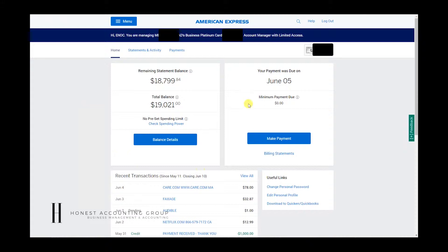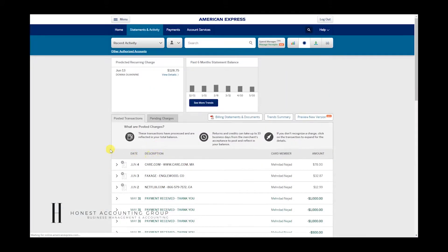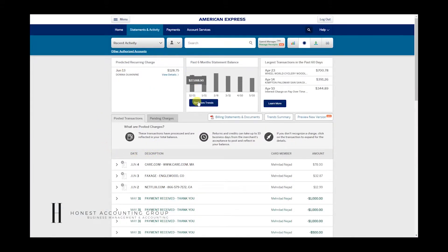So once you're in your American Express account, you have an option here of Statements and Activity. And once you click on that, you're going to be brought to this screen.